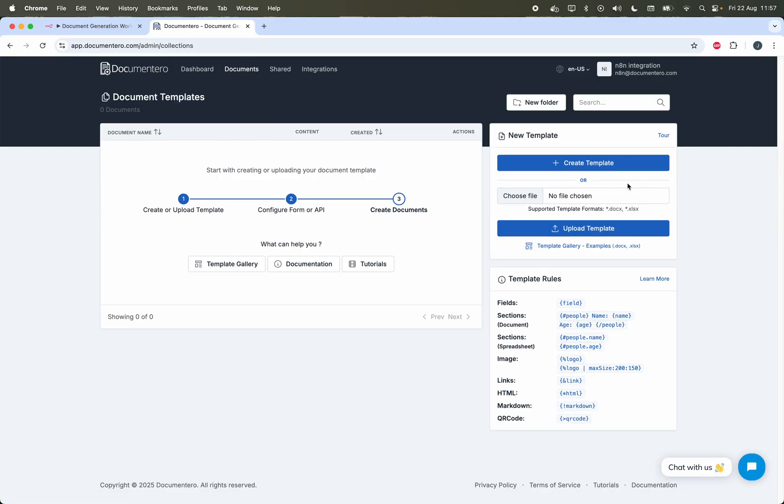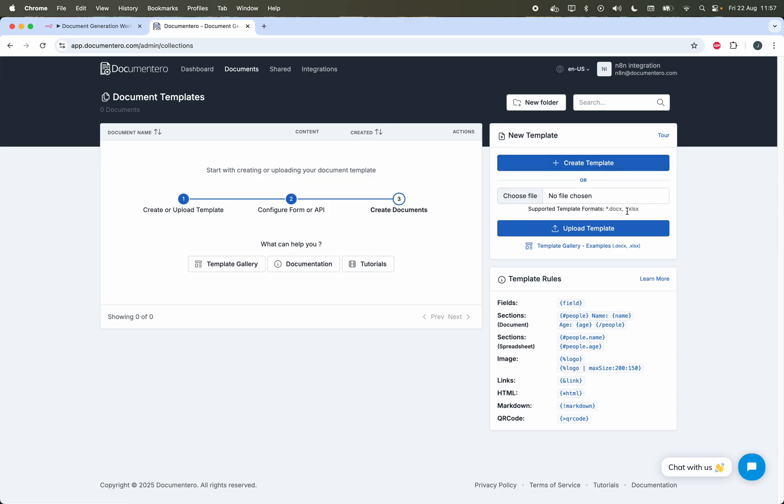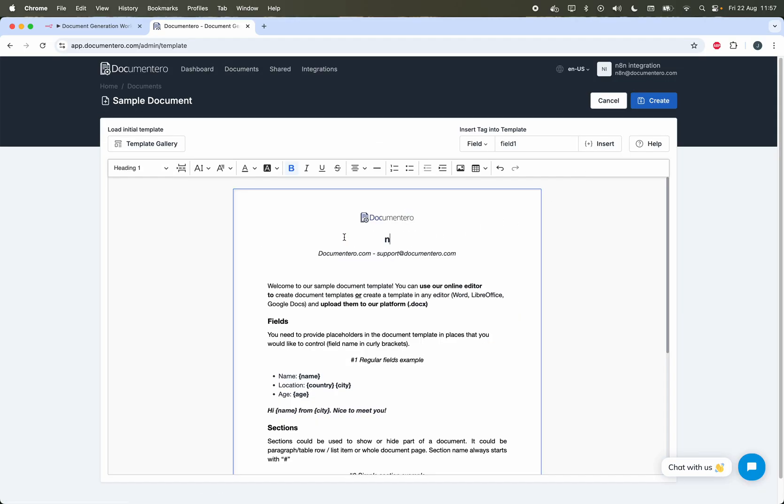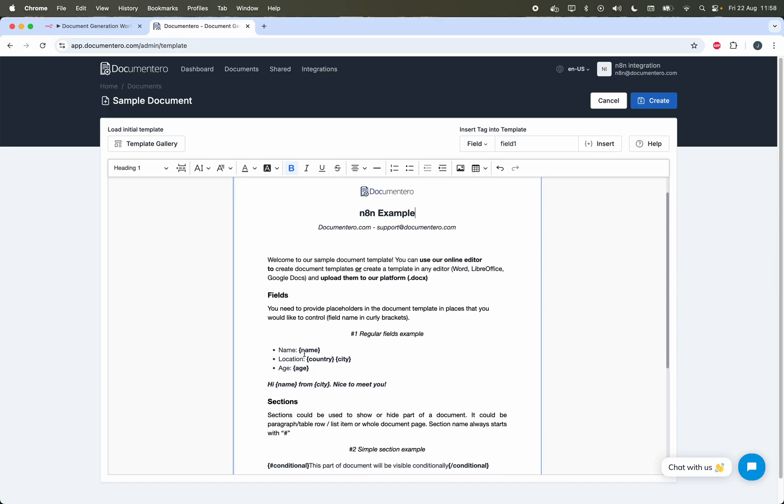Here I have this panel on the right side in the documents view so I can create the template with online editor or upload the template in one of these two formats. For now we'll just create the template online just to make it quicker. As you can see, this is a sample template so I can do some quick modification.